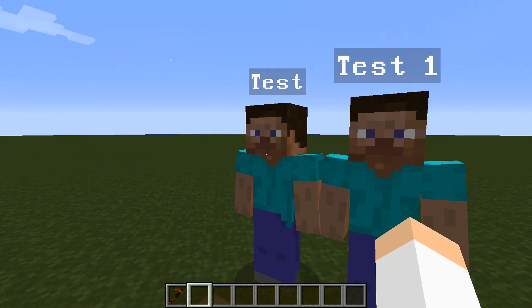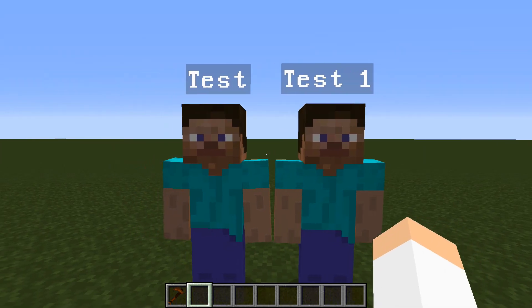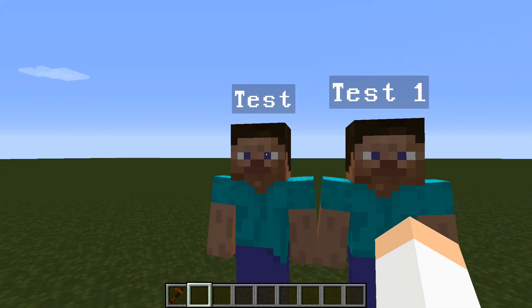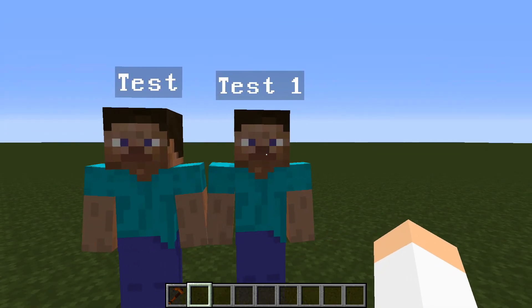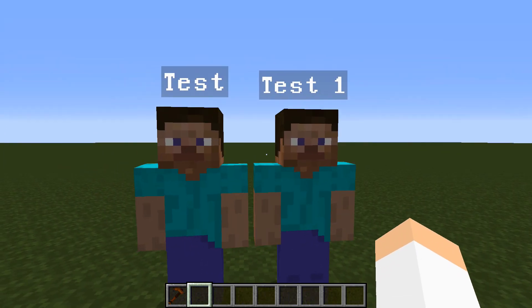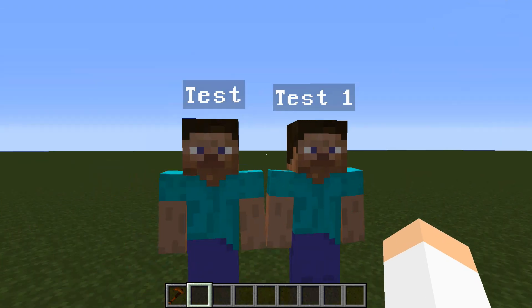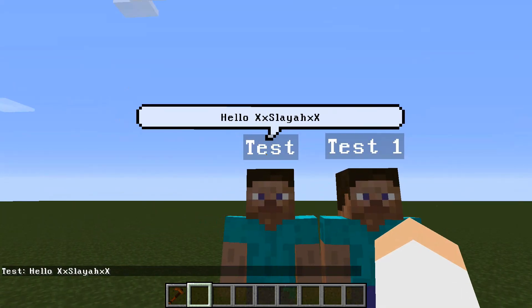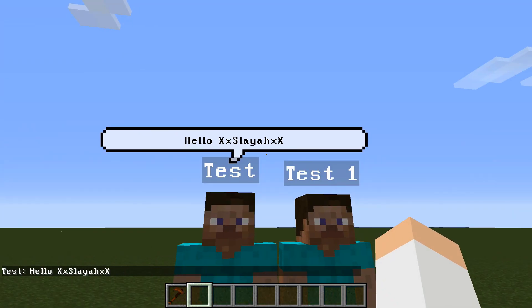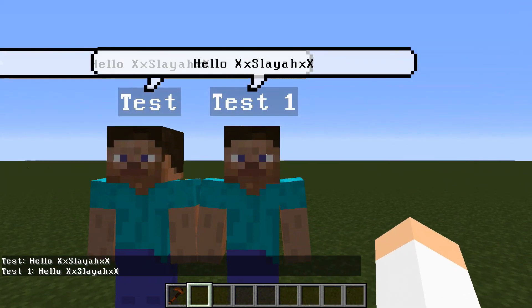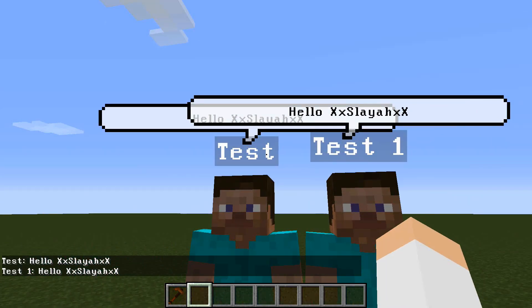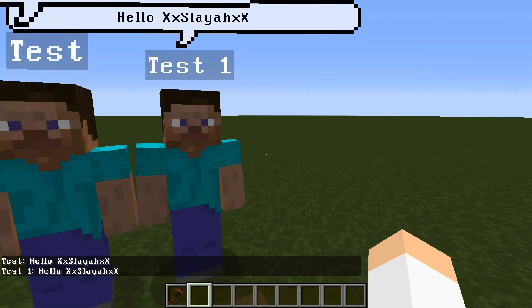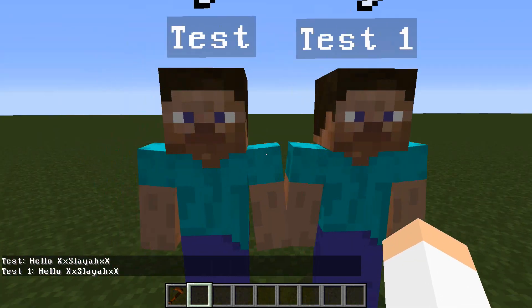So first of all, let's go to these two NPCs. I set them up beforehand. One's just named Test, one's named Test1, and by default if you click on an NPC, he'll just say hello and then your name. Same thing with this guy right here.